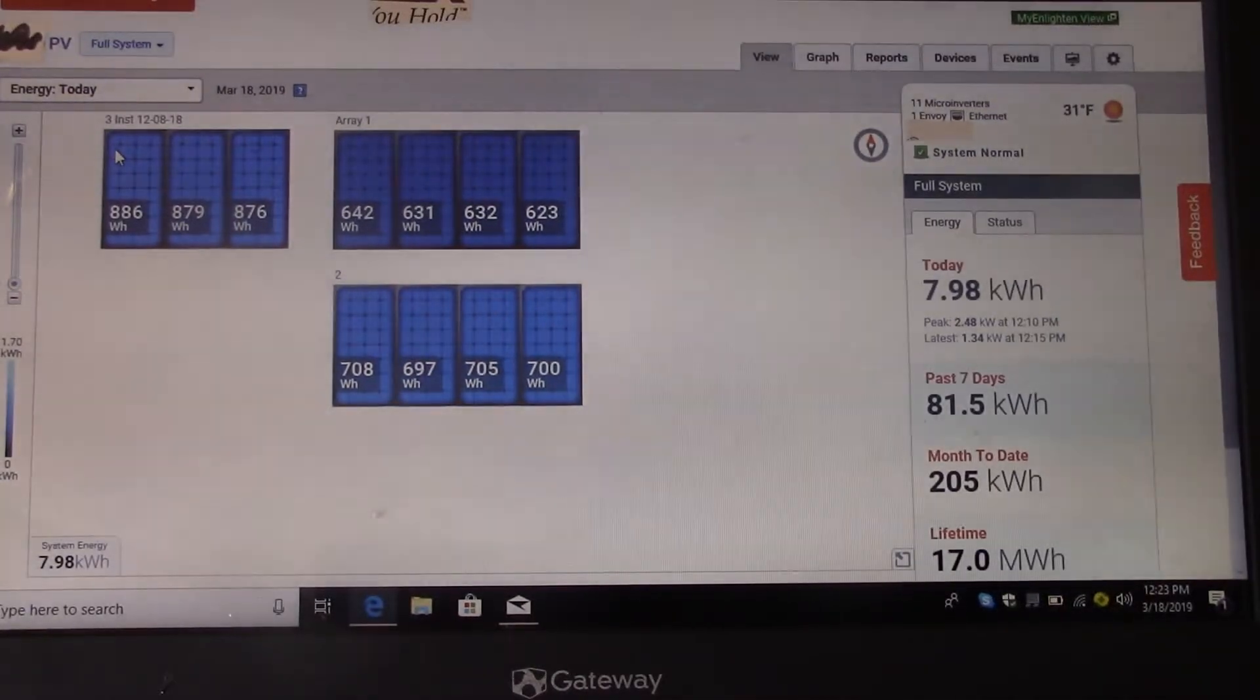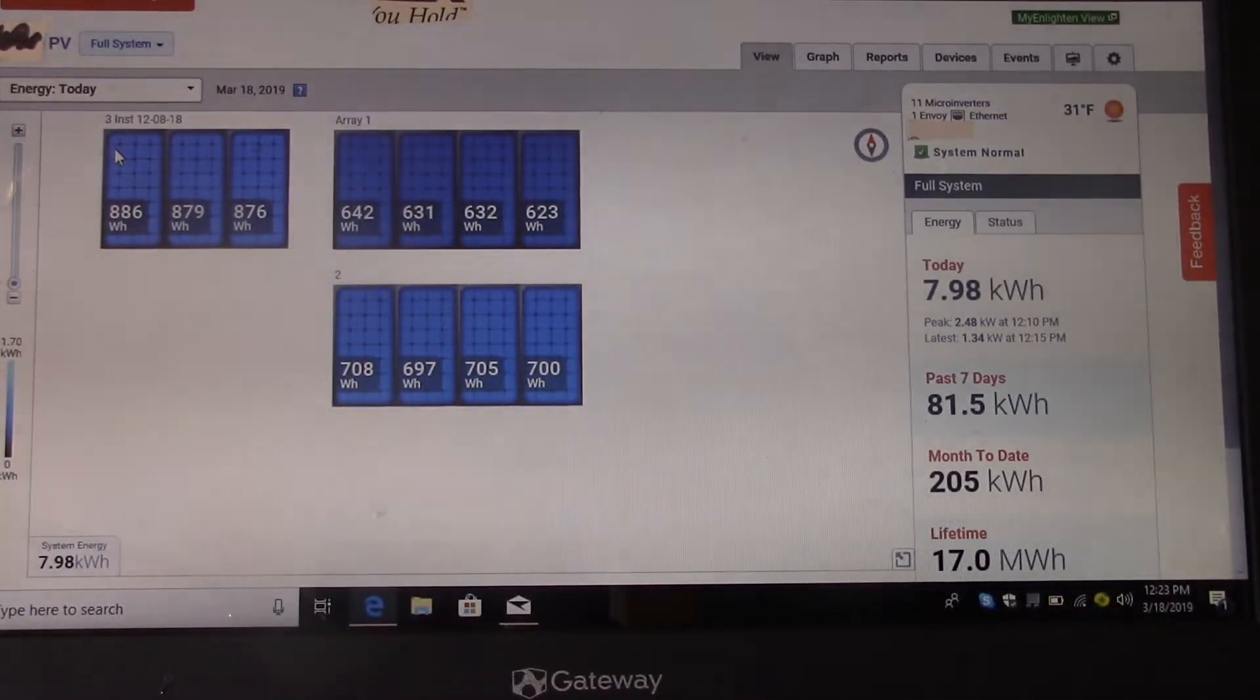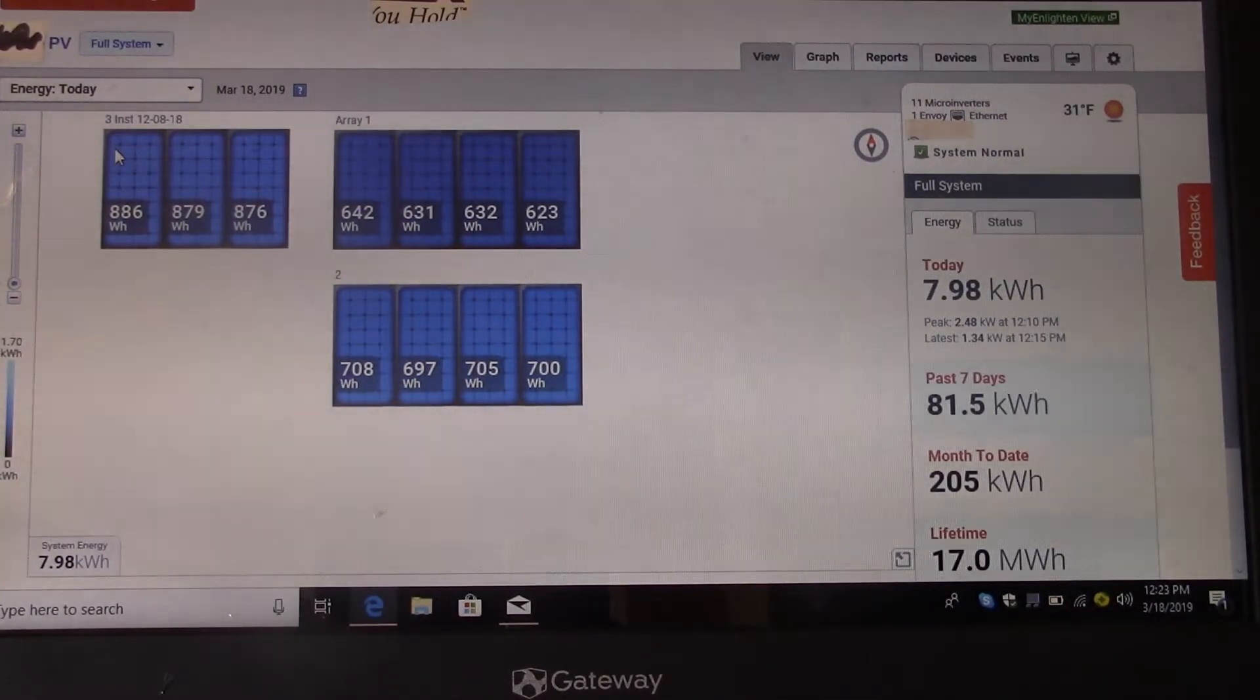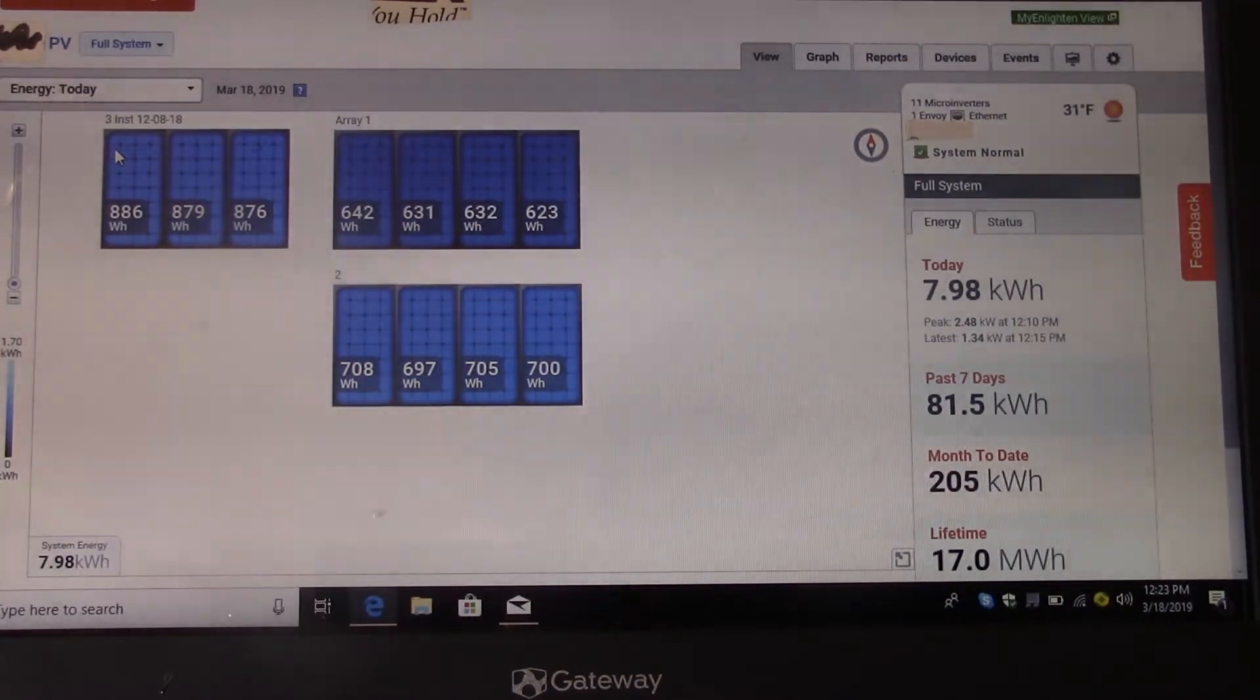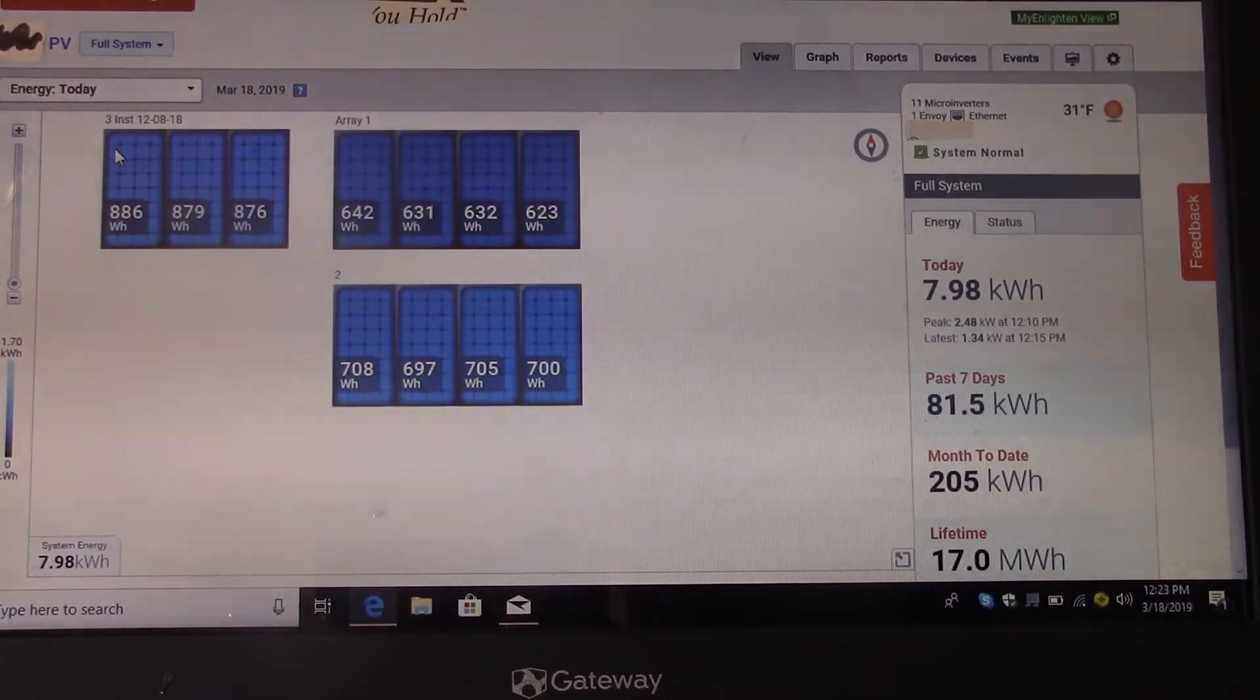Hey folks, it's Jim. I'm going to do a quick video on my system, how I analyze it and all that stuff. This is Enphase Enlighten. This is for my solar system.